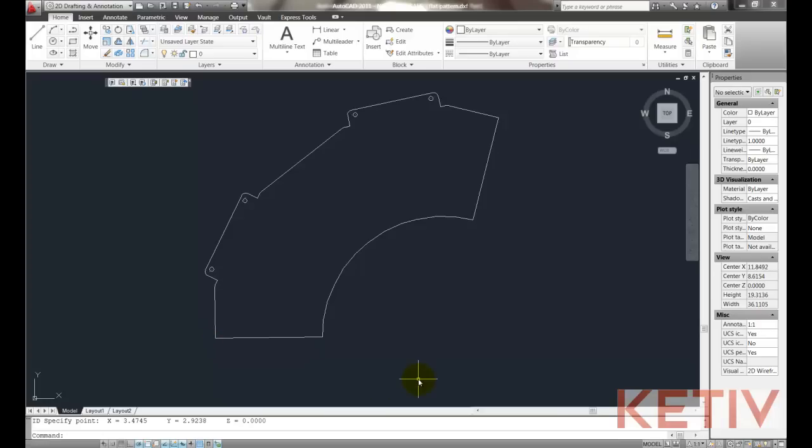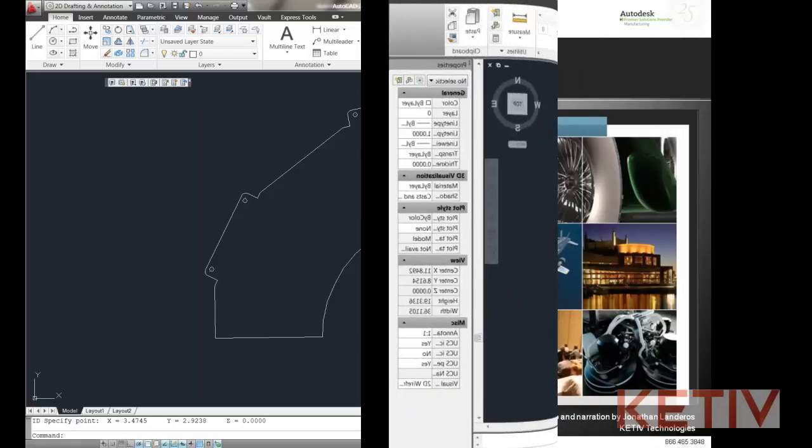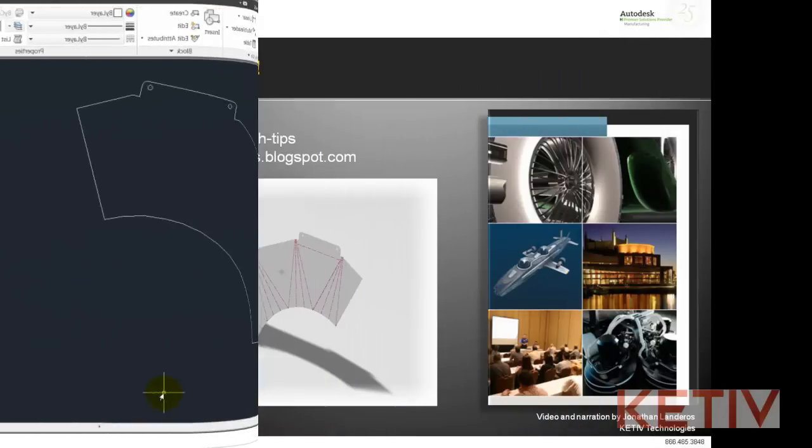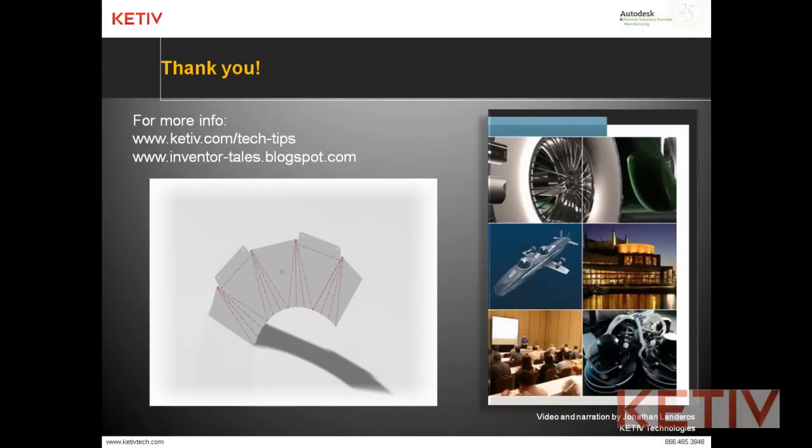But just as quickly as that, I've exported a flat pattern from Inventor and I'm ready to send that out to a CNC machine. That's it for this video. Thanks for taking the time to watch.